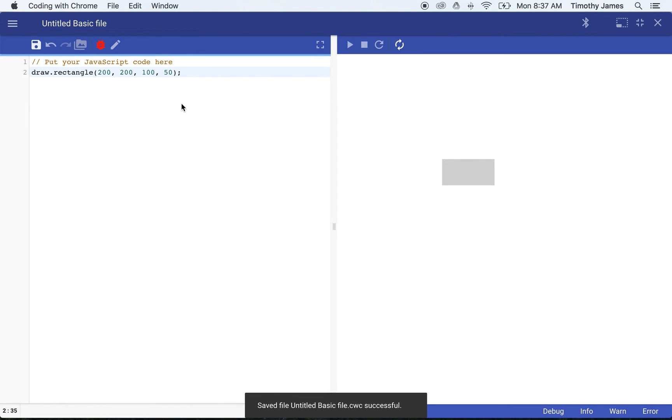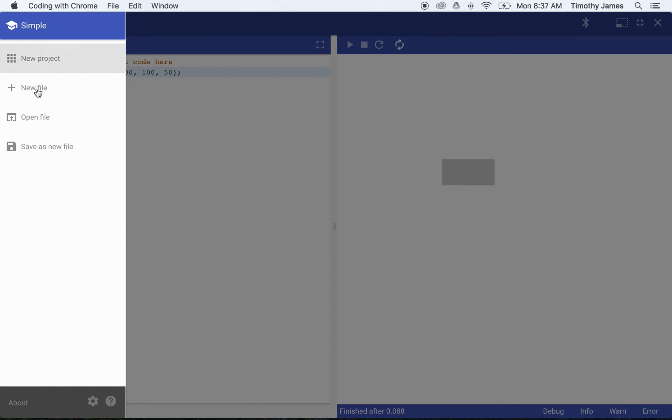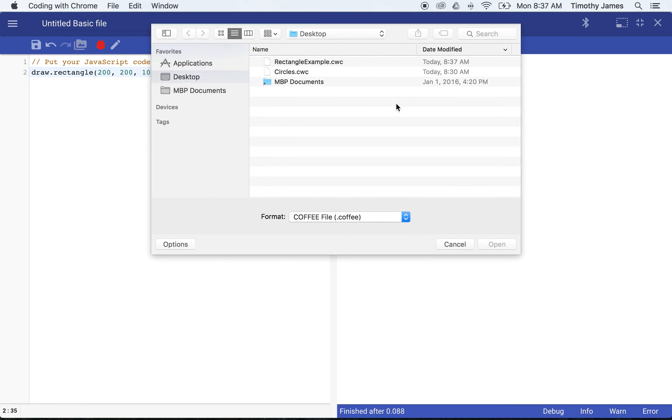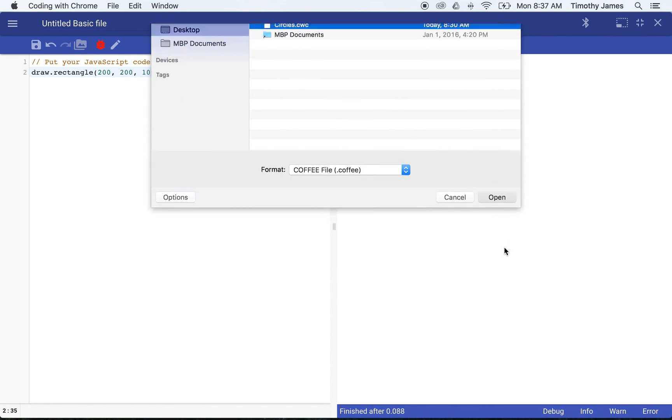Now if we want to open a file we've worked with before, maybe it's something somebody has sent us, maybe it's a project we were working on yesterday, we go to our top left menu and we click open file. Now open file is going to open our open file dialog here. This might look different if you're on a Chromebook or on Windows, but for a Mac this is what the file open dialog looks like. I'm going to select circles, which is a file I was working on earlier.